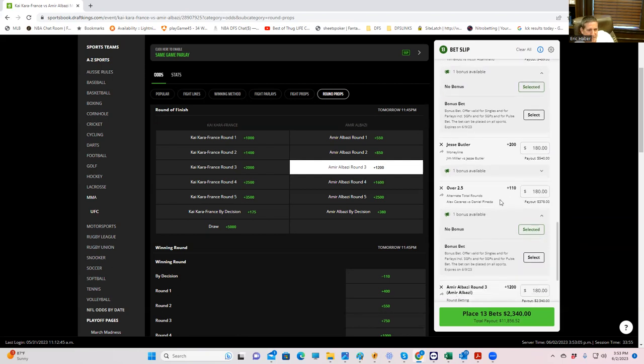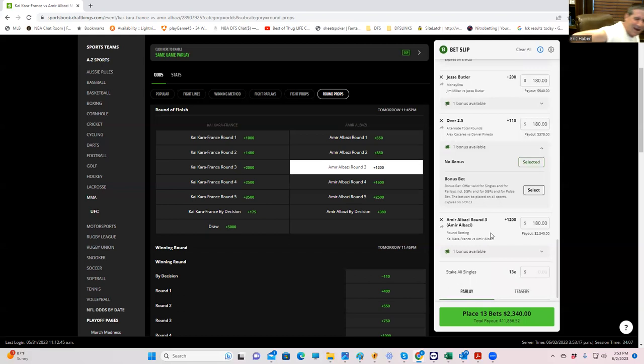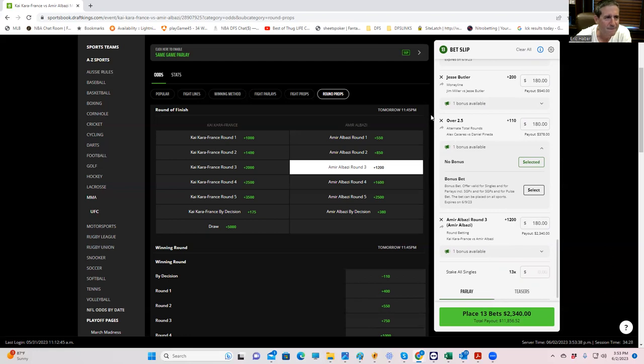But the Butler did it at plus 200. Enough said. Pineda, Caceres over two and a half because there's nothing else to do. And then when all of those lose, we have Amir Al-Bazi fighting off the world-class takedown defense of Kai Kara France. Let's go. All right. Good luck, everybody. I apologize in advance for all the losses you're going to endure. But rest assured that at least you're on the right side of this and not the super square side. God bless you. Thank you.